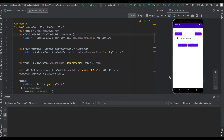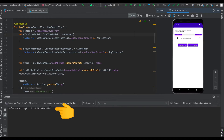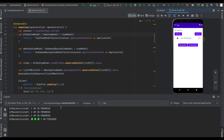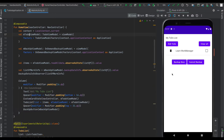Let's see how it is getting logged when we click on 'Backup Now'. We click here and it says it's in progress. It shows the notification and finally it shows that it is finished with updating the file status.